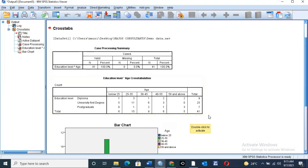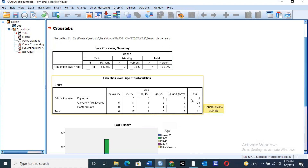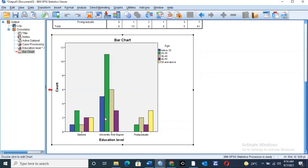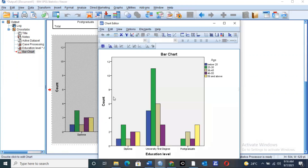You can see that when you tabulate age and education, no matter the age bracket any respondent falls in, the total is 41. To know the exact values on the bar graph, simply double-click on the first graph. Once you double-click, the second graph will be displayed with a title named Chart Editor.